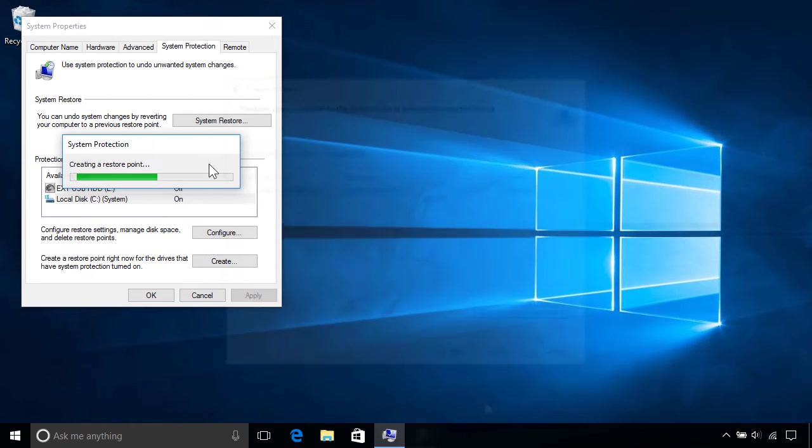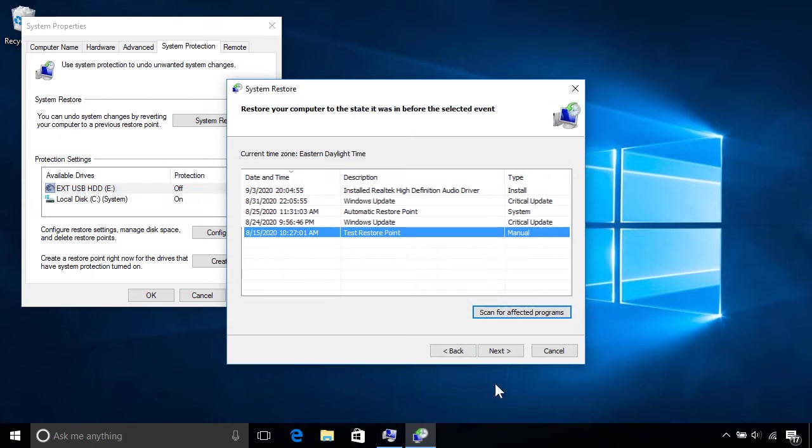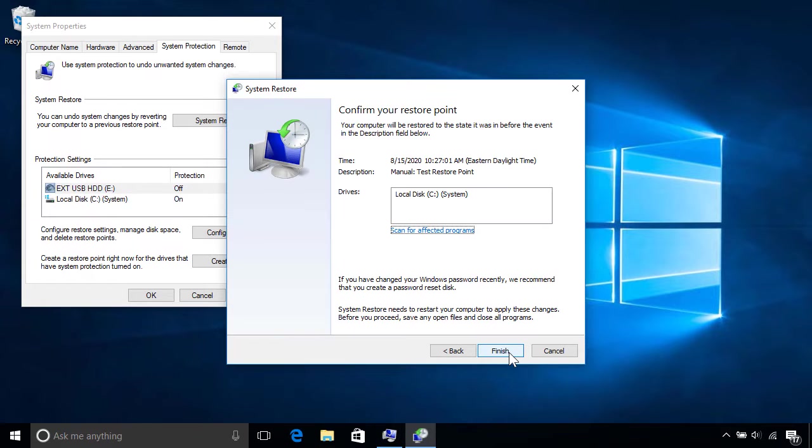So if you ever have a problem and can't figure out why, you can roll back to an earlier restore point before the issues began.